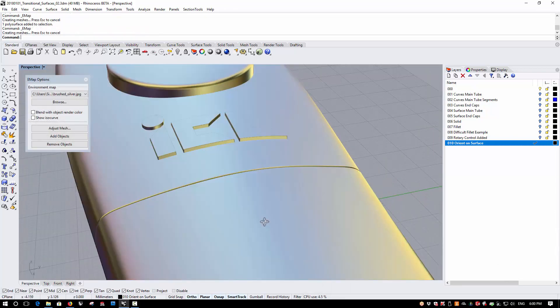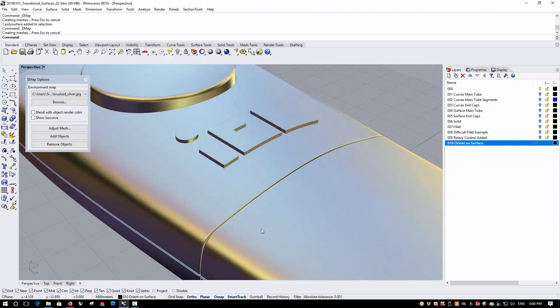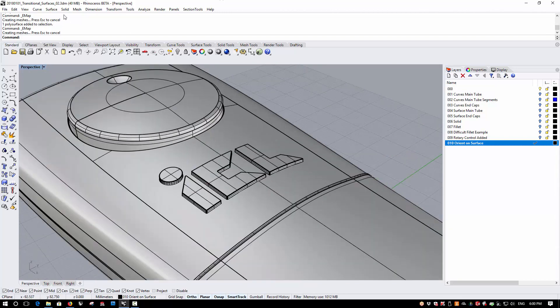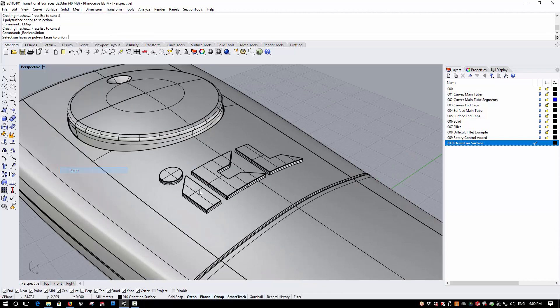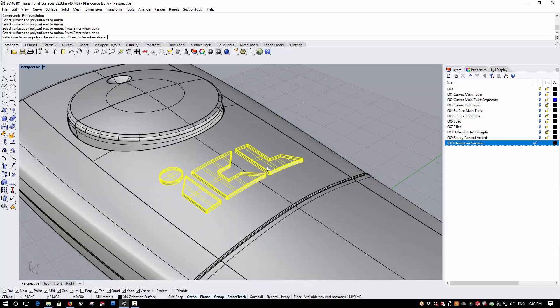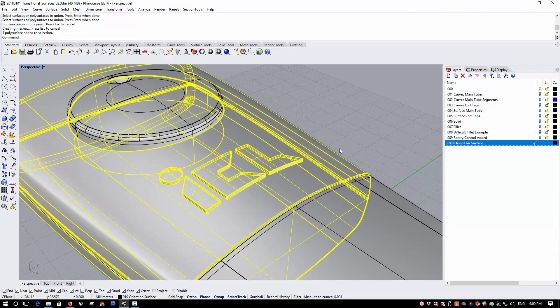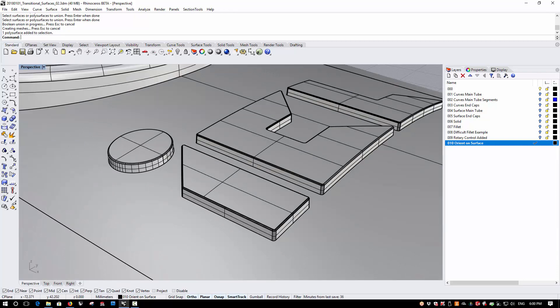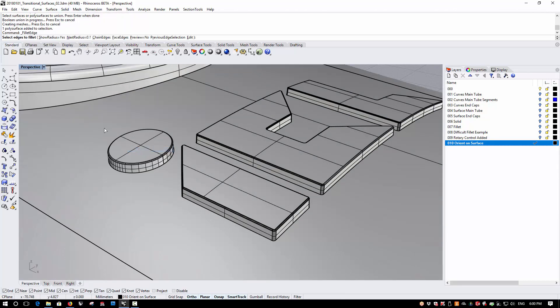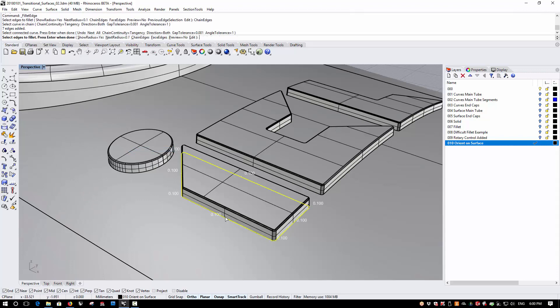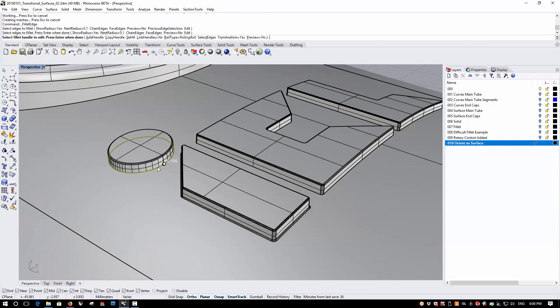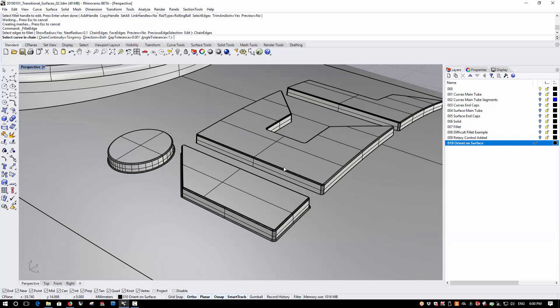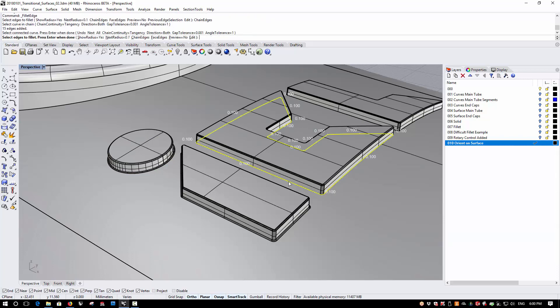With the environment map on, this looks pretty good, and I should now be able to Boolean these various components together. And once I've done that I should be able to run some fillets around the bottom. So I'm going to use a 0.1 fillet around here, chain edges option over here.